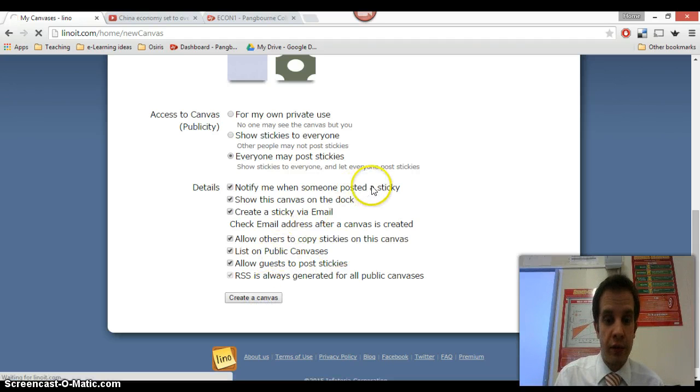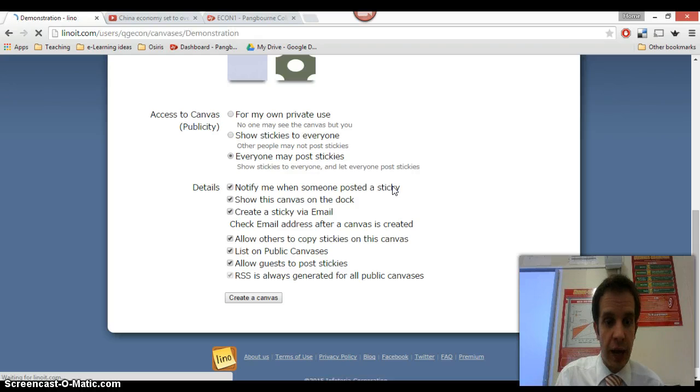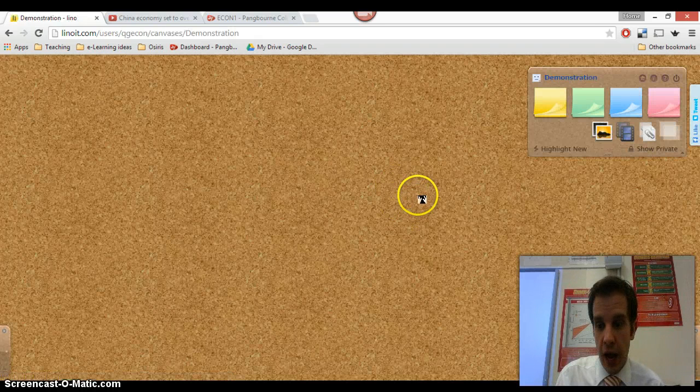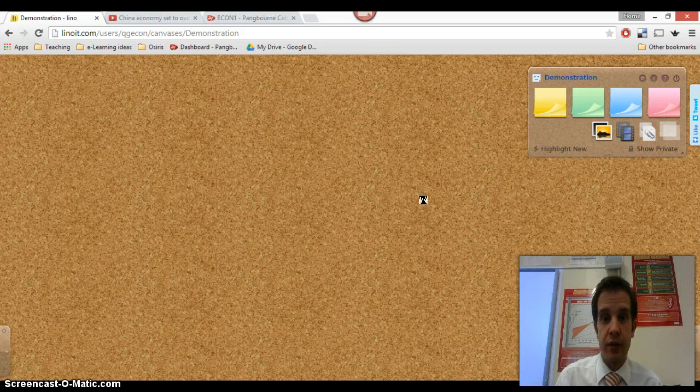When you're done with all of that, you click on Create at the bottom and that will hopefully take us through. There we go. And it will show us our blank canvas that we can start adding notes to.